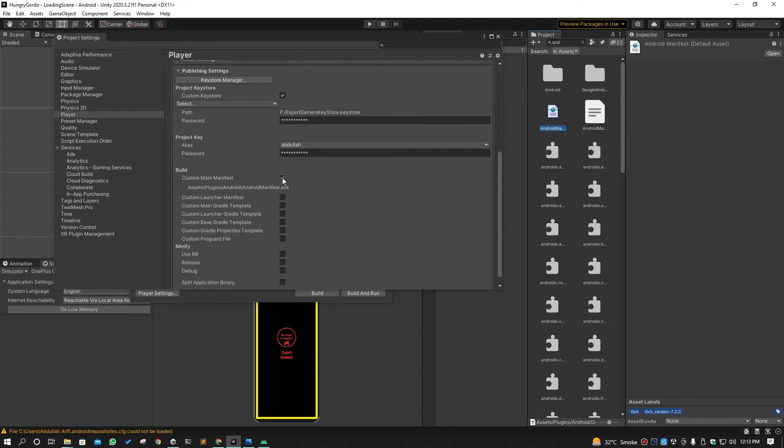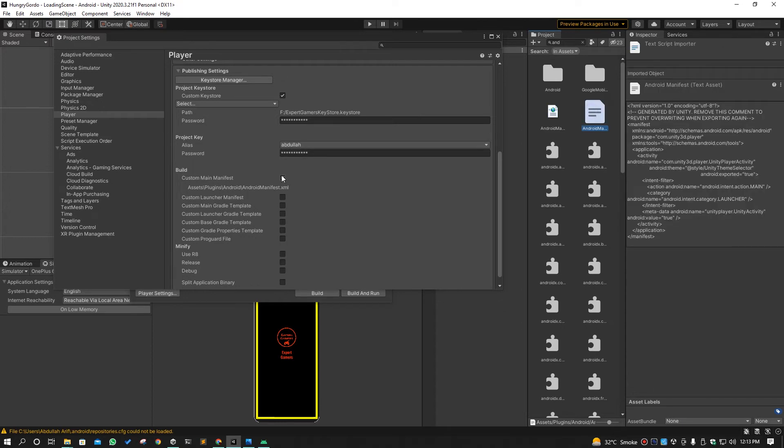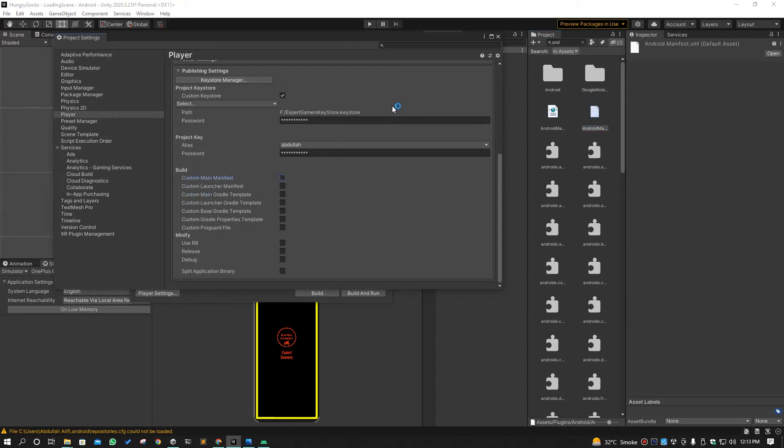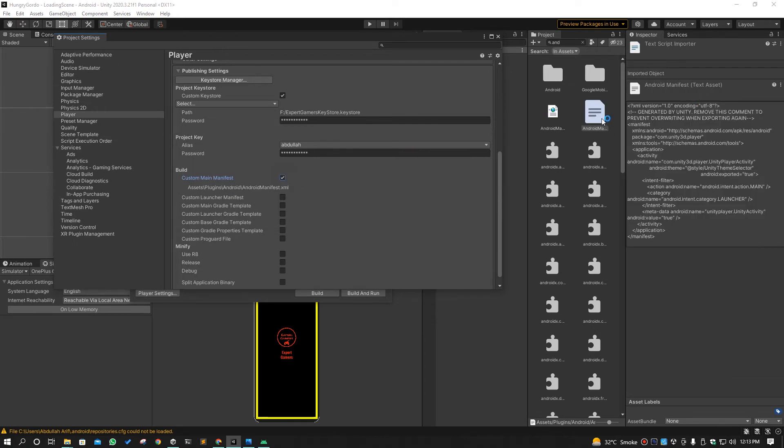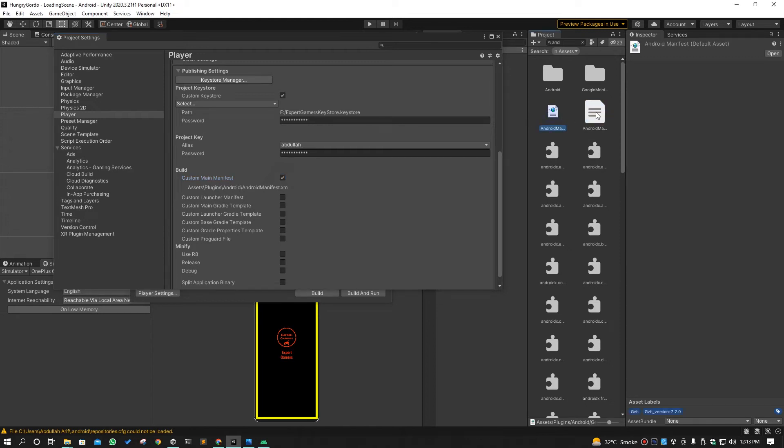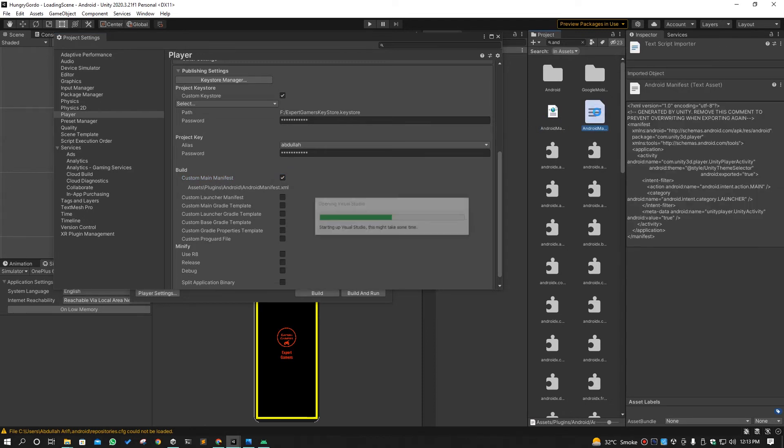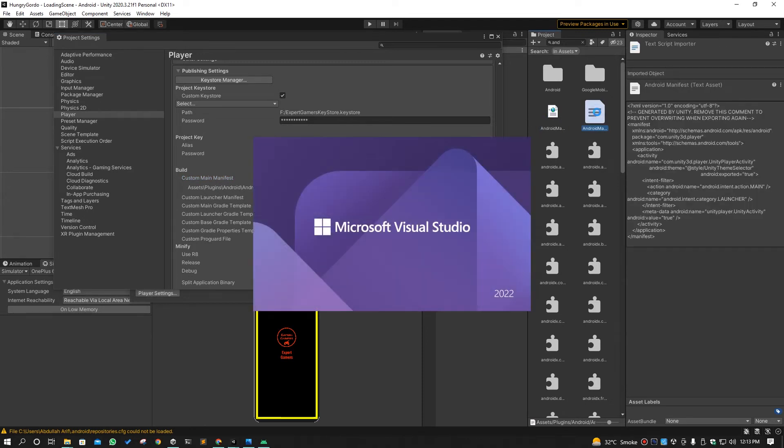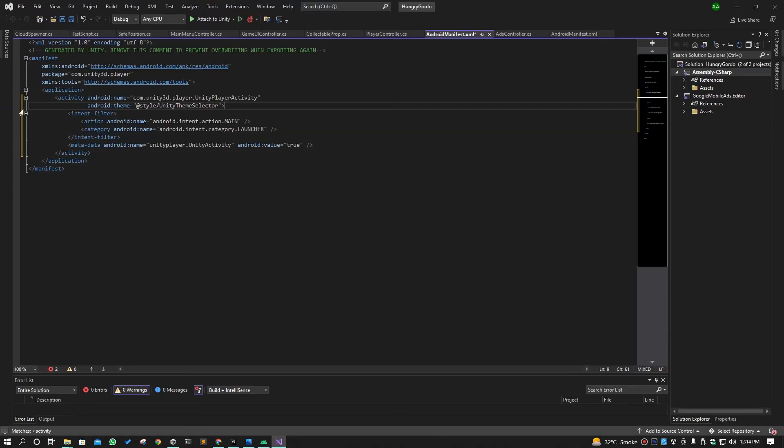You can see when I uncheck this, this file will be removed. And when I check this again, this file will be created. So you have to select that Android manifest file and open that here.